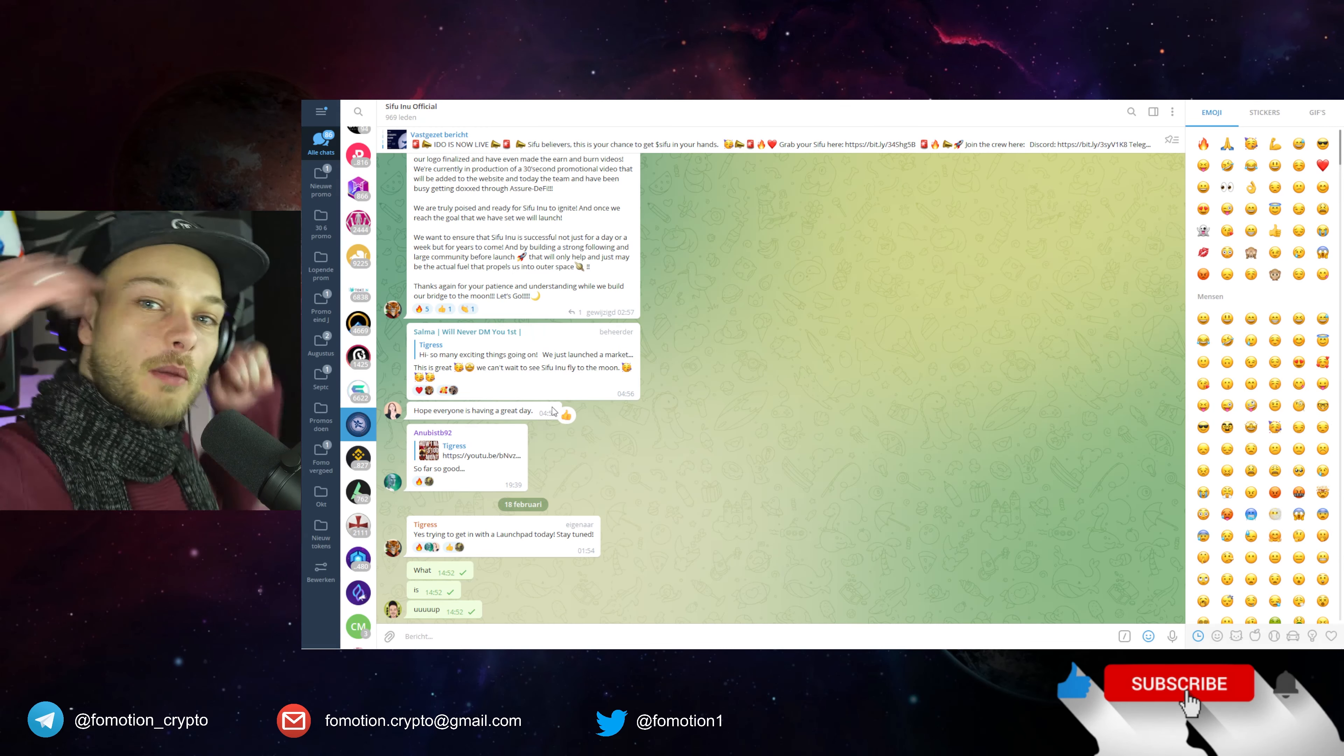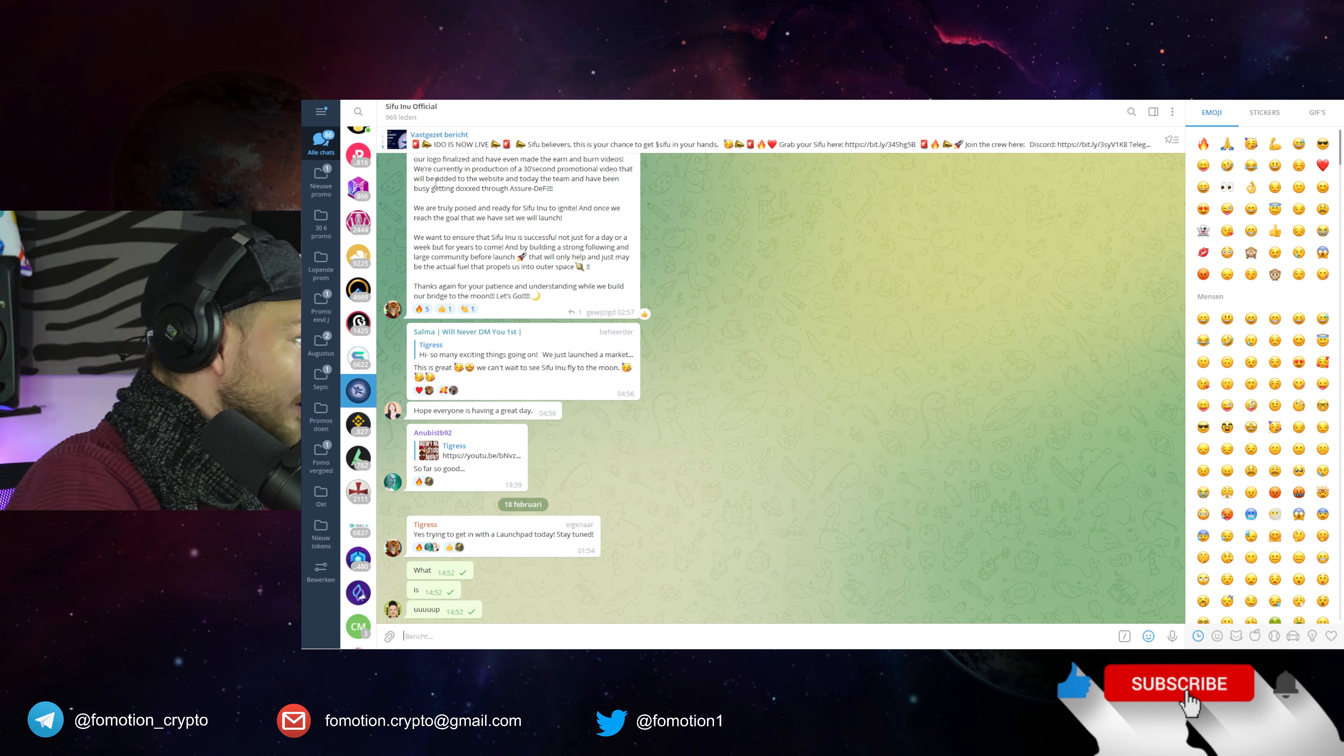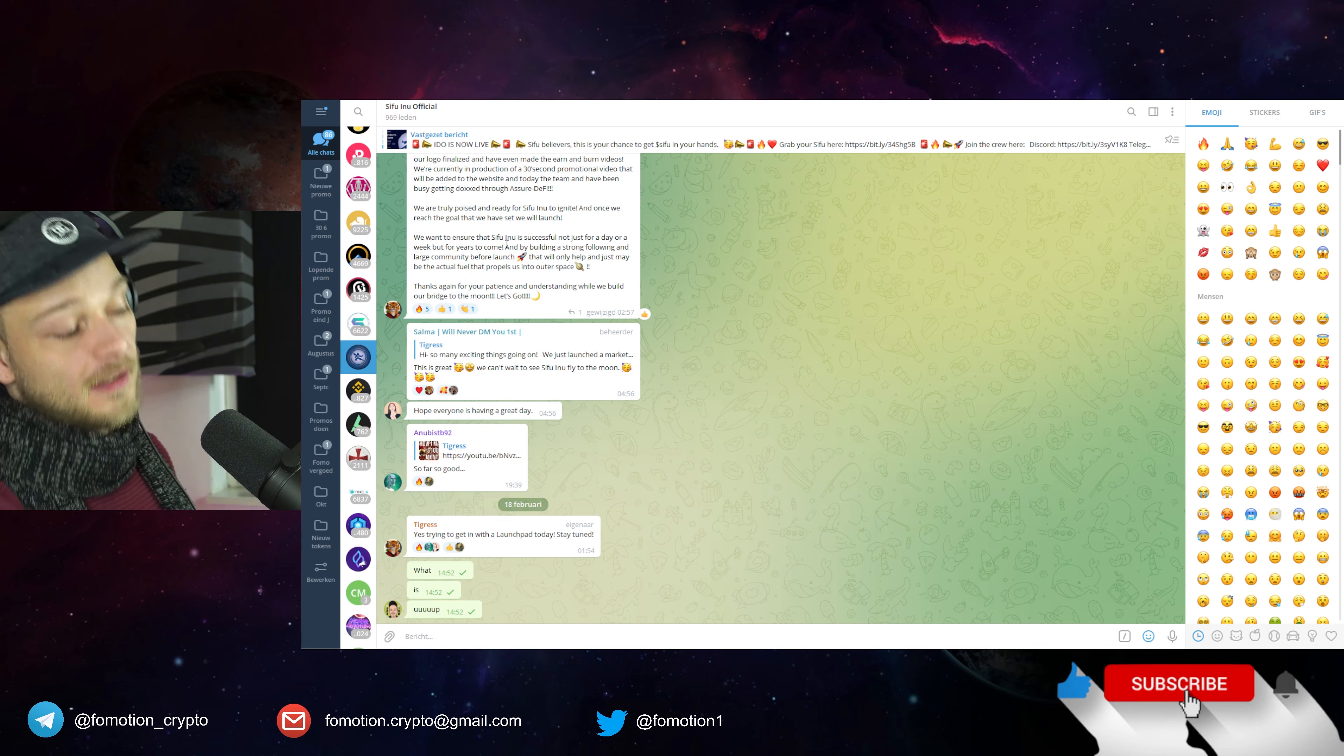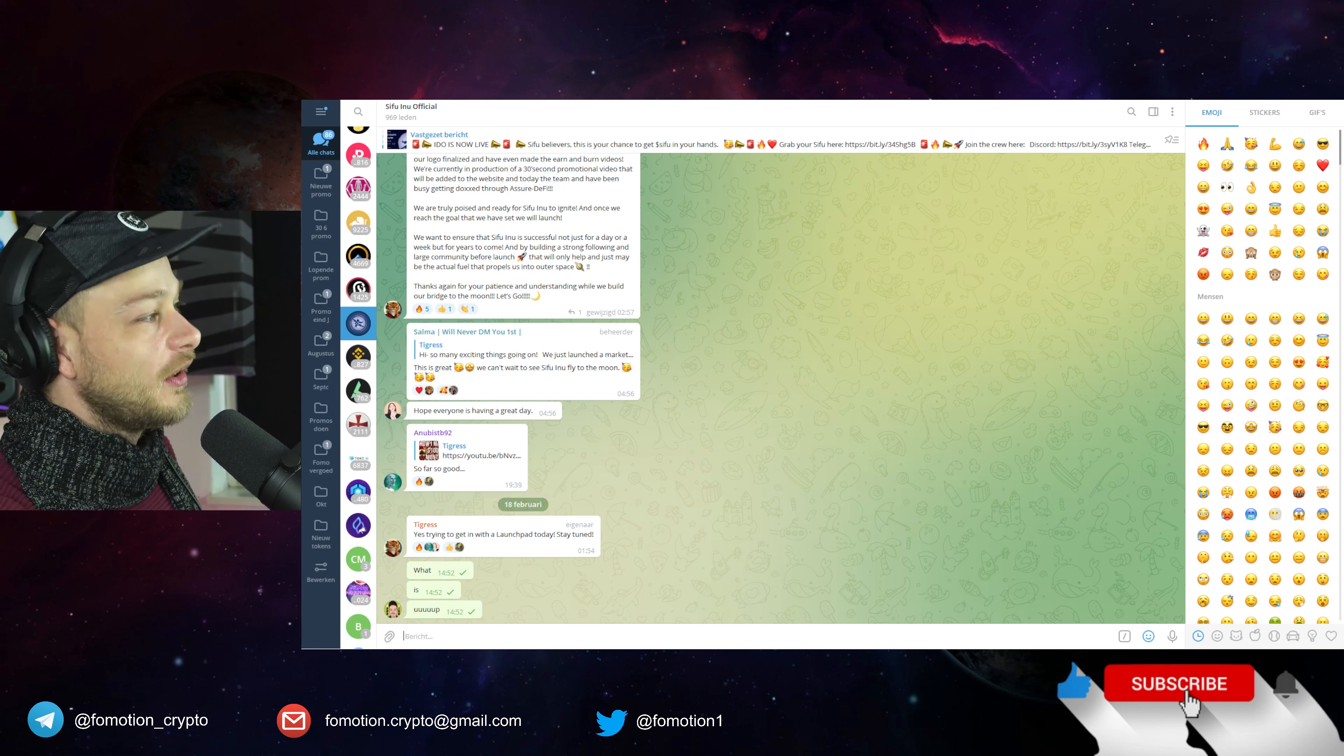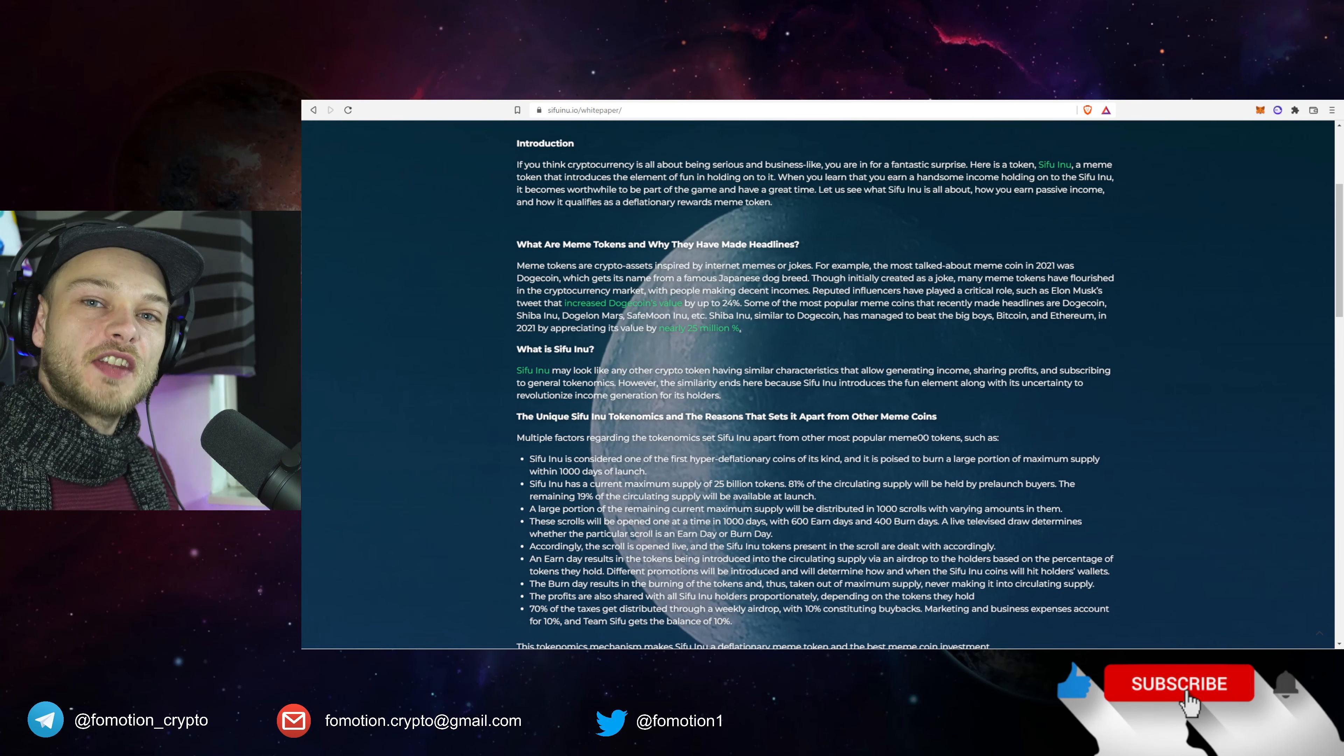So by the way we are in their Telegram group and I read right here that yeah cool, we have been busy getting docs through Assure DeFi. So they are working on getting docs, and they probably update some stuff on the website as well. So that's good, would like to see some more information about the team, always important, but they're working on that. It's not there, they're not talking about that or whatever, if you really want to know more about this project.